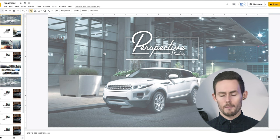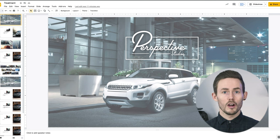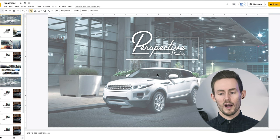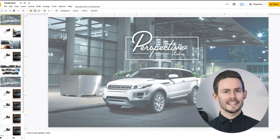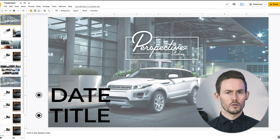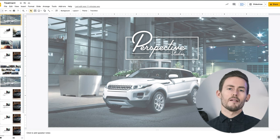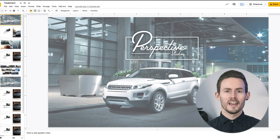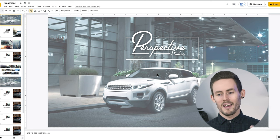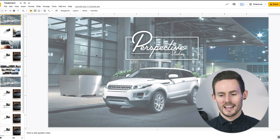Generally speaking, the opening page should have a powerful image, our logo, and often their logo as well — or at least their name in text underneath — along with the date of the treatment and the title. Think of it like a book cover: you want something that leads the reader into the next pages.